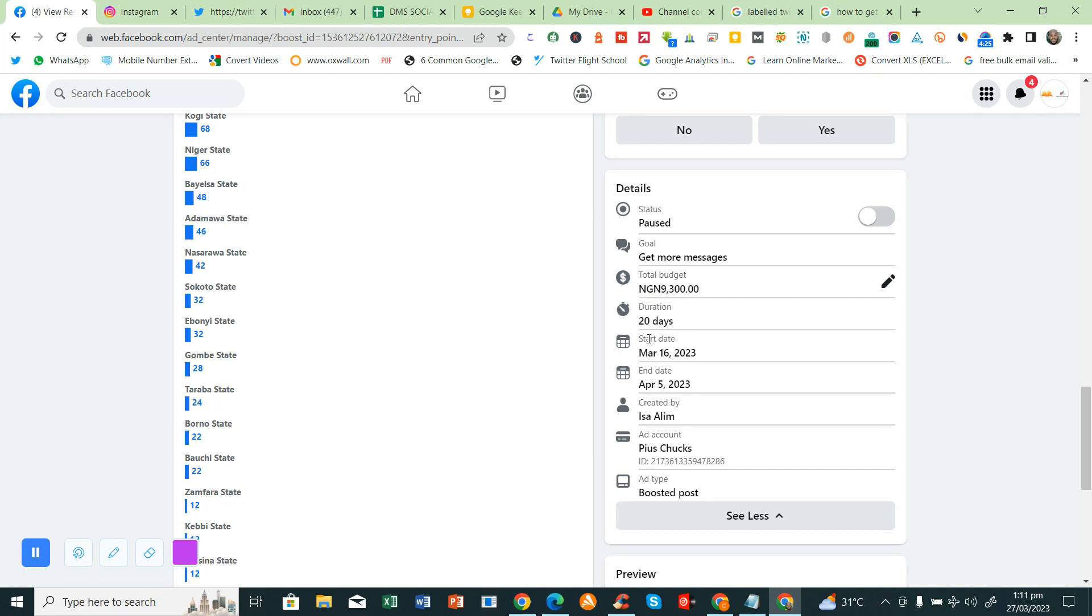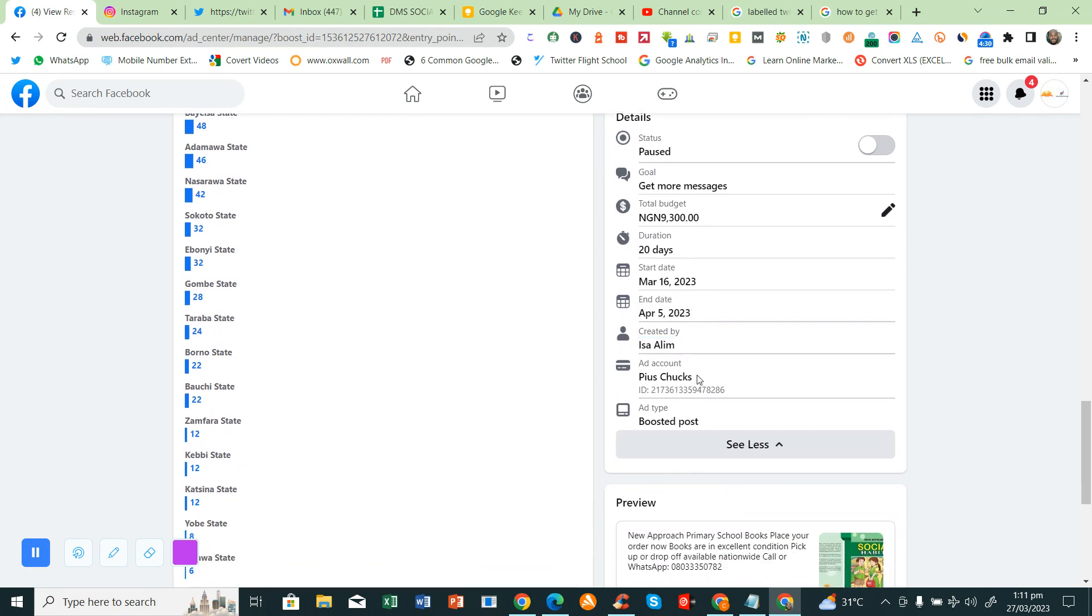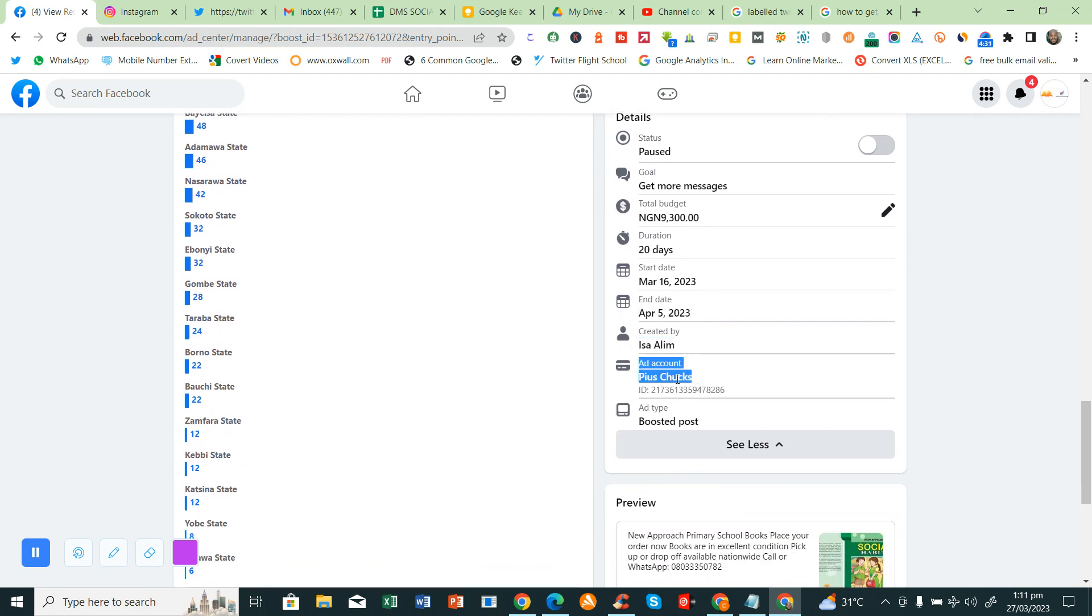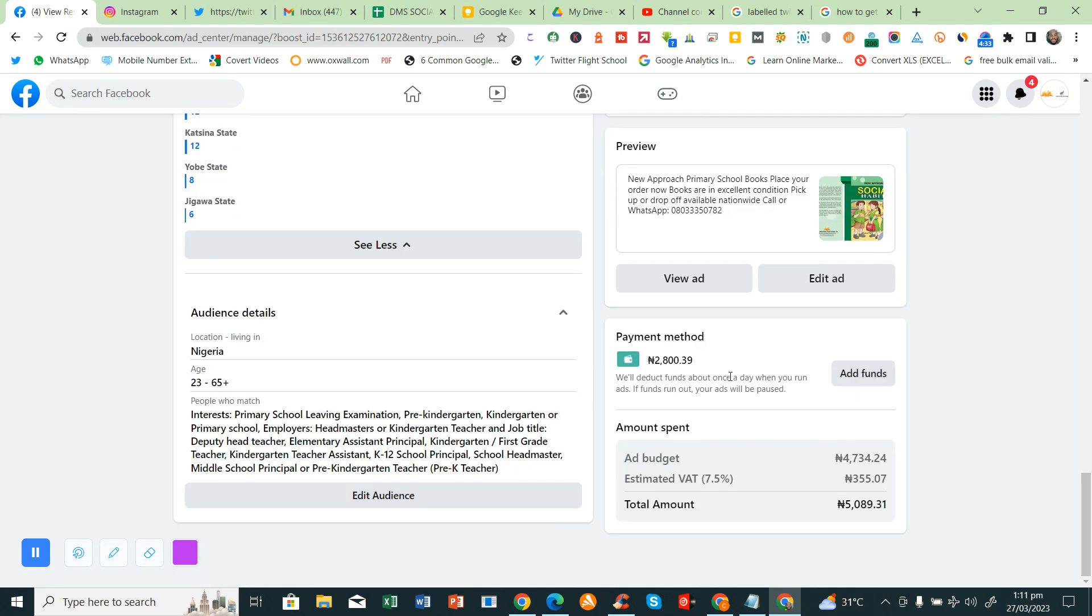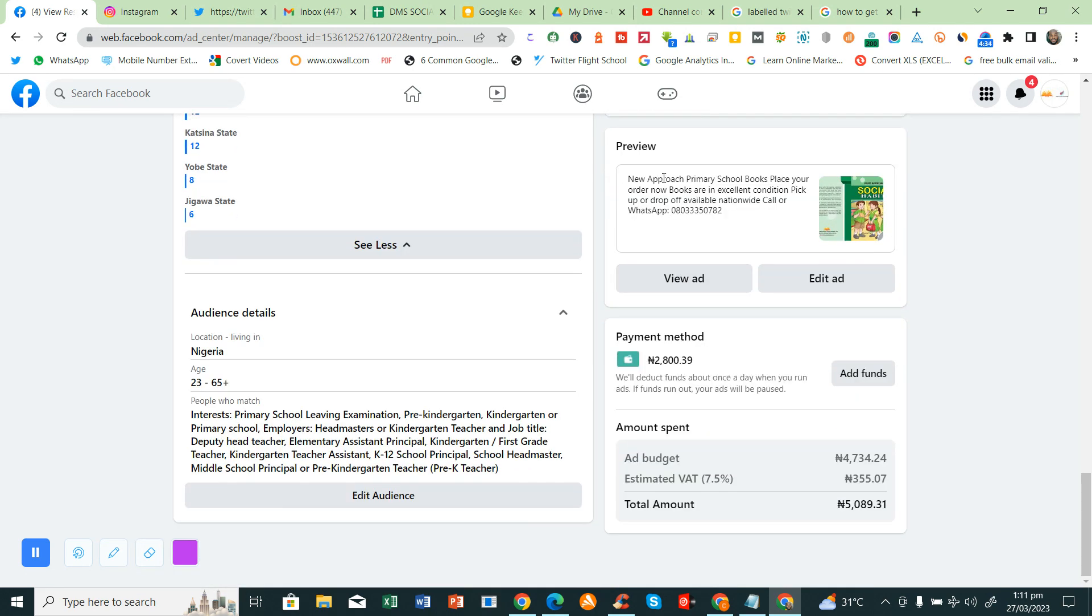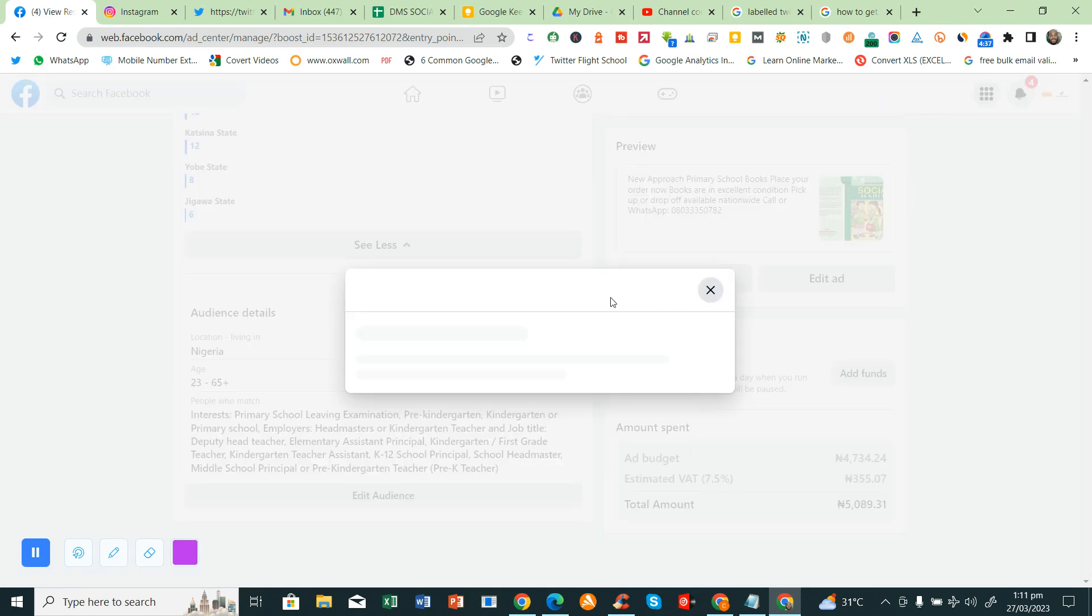This is the start date, the end date. This is the person that did the advert. This is the owner of the account. So basically that is what it is. If you want to preview the advert, let's preview so you will see how the advert looks like.